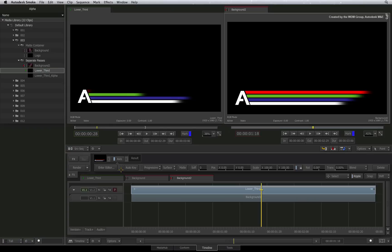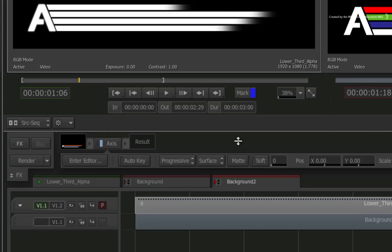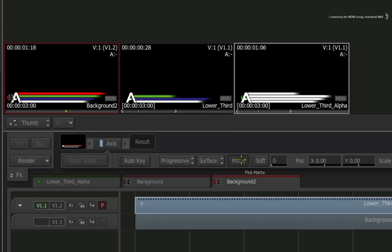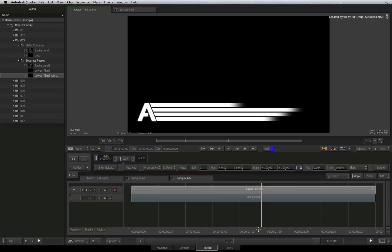Now we need to combine the alpha clip into layer 2 to correctly key the graphic over the background. In the basic parameters bar, click the button labelled matte. Now click on the alpha clip to select it. The graphic keys over the background to create the composite.